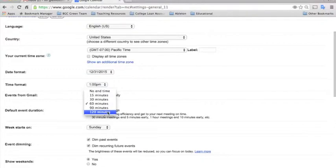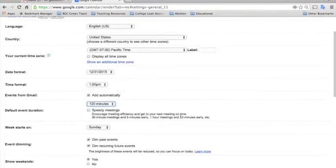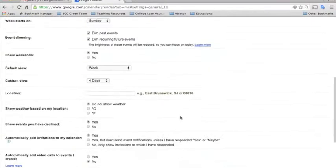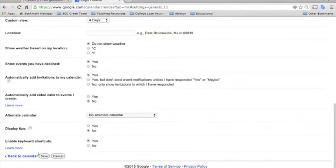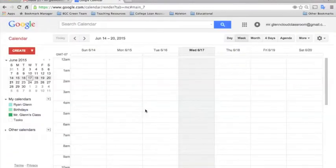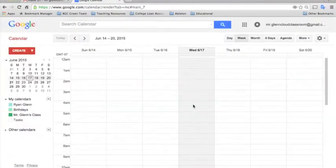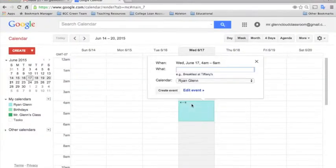So like I mentioned the block schedule, you could change that to 120 minutes. And then any time you create an event, it will start off as an automatic two-hour class.